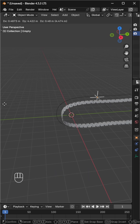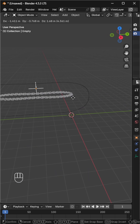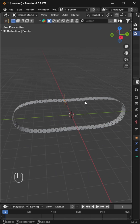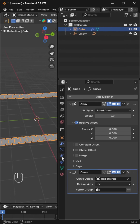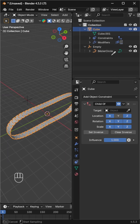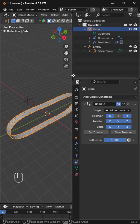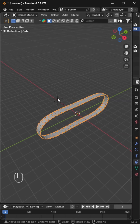The issue is when we move the empty along X or Z, the track deforms incorrectly. To fix it, add a child of constraint to the track, disable the y-axis in the location section, and set the curve as the target.